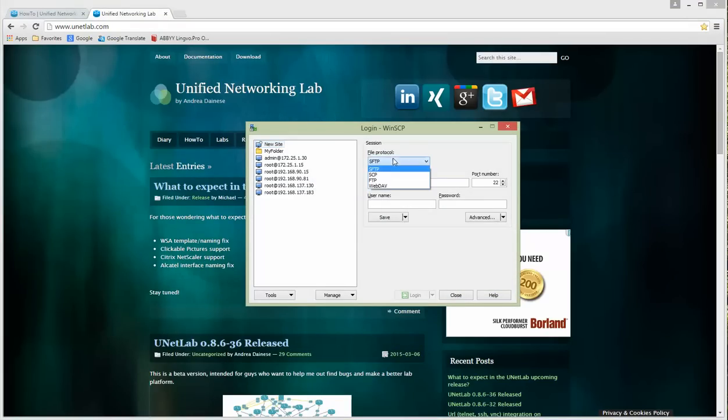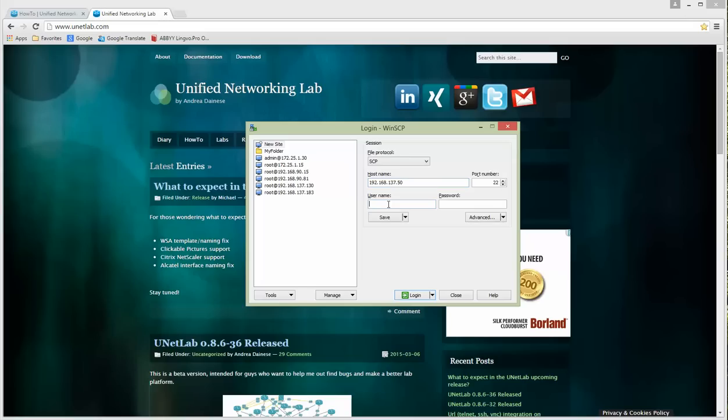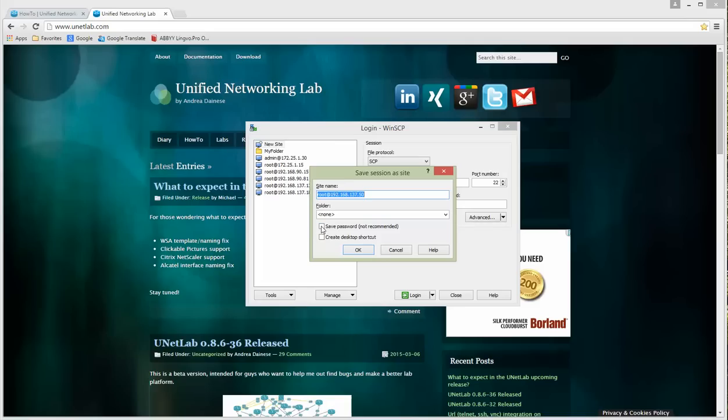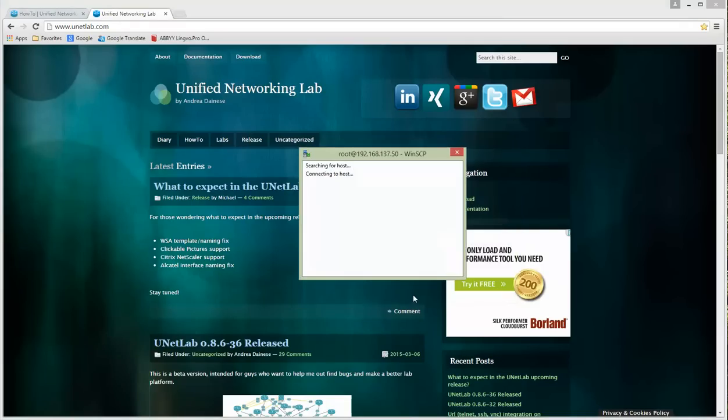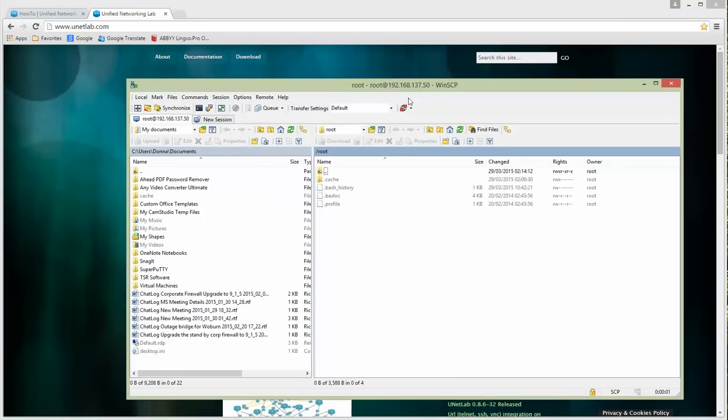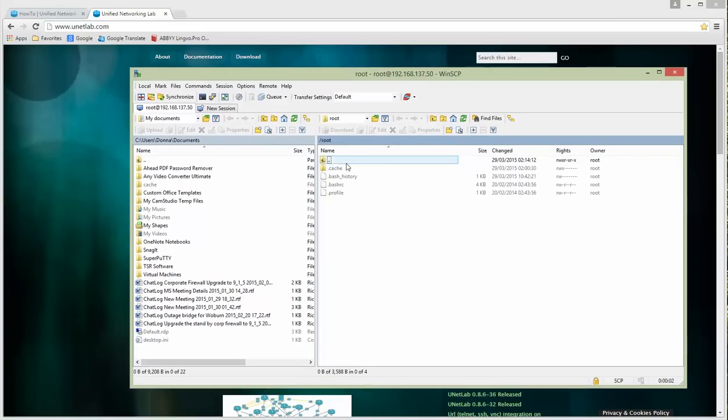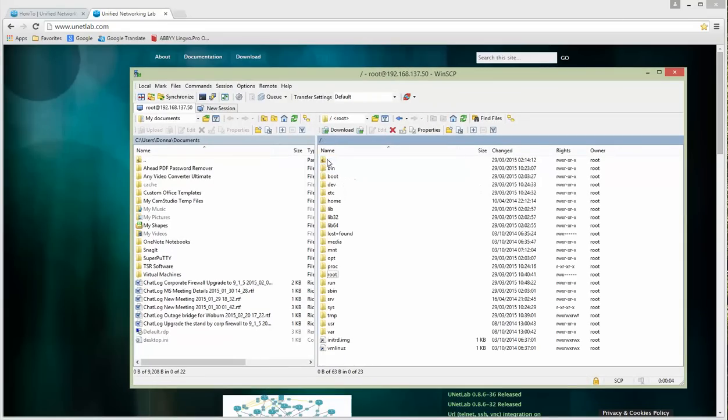Choose SCP protocol, 192.168.137.50, username is root and the password is unl. Now you can save this option for further use. Login. On the right side is my UNL machine.